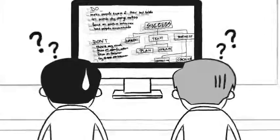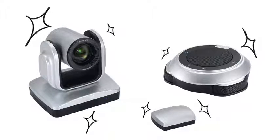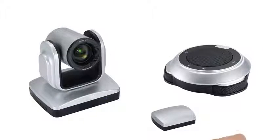However, there is now a solution, the Aver VC520 conference camera.